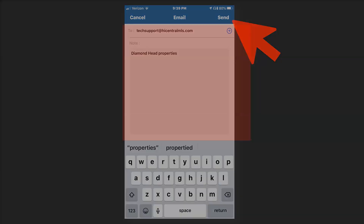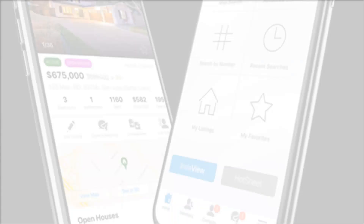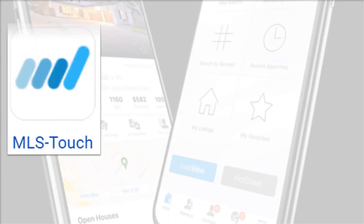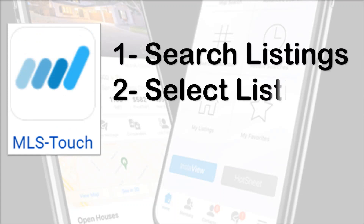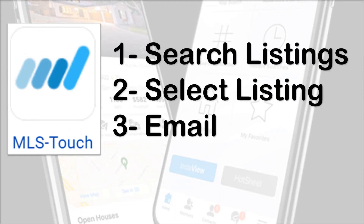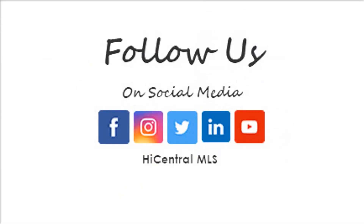We type in the email address and your note, and you just click Send — it's that simple. To recap: we search the listings, select the listings, and click the Send button to email.